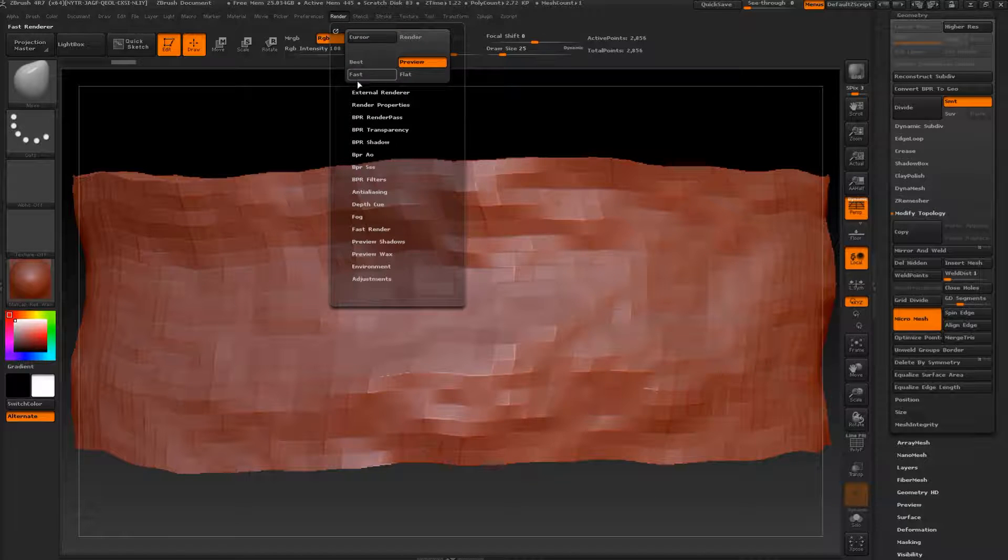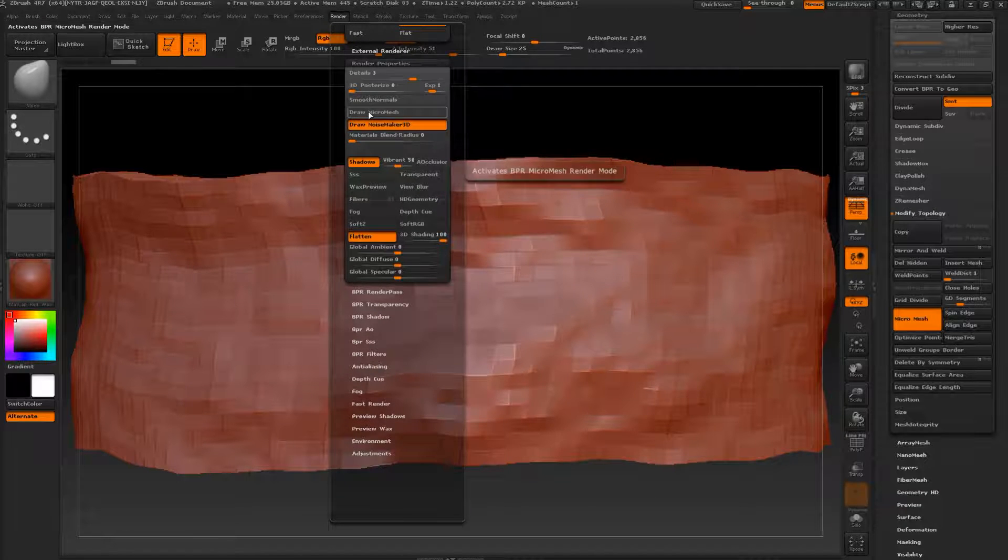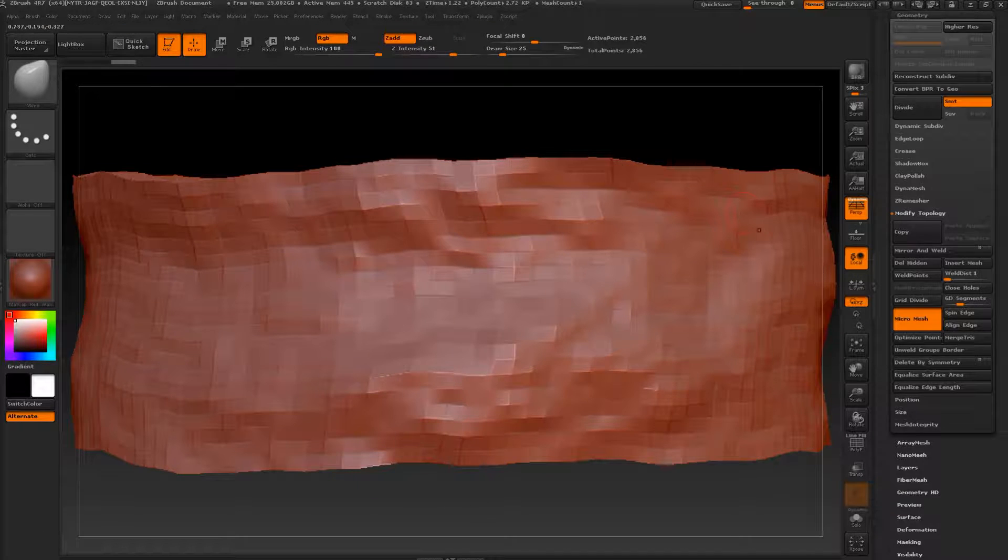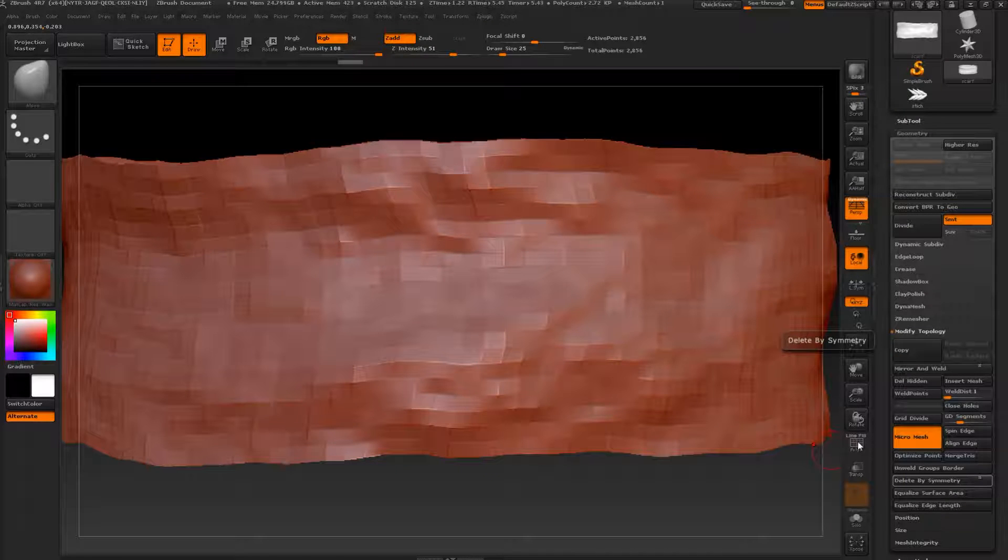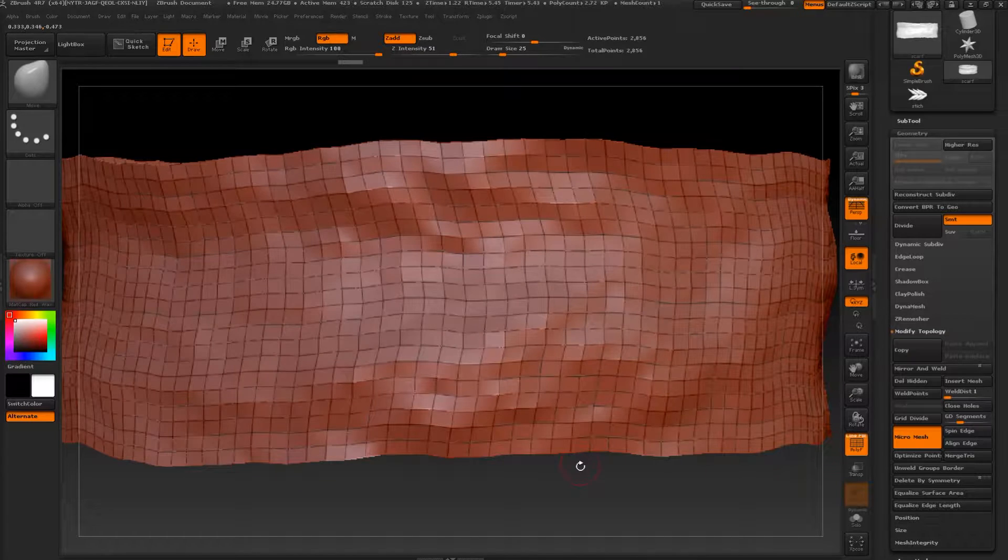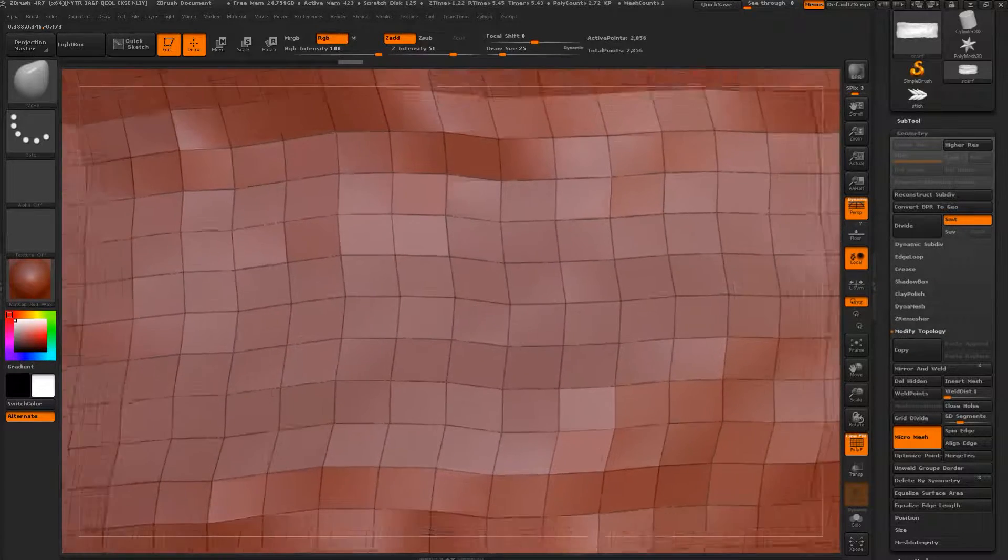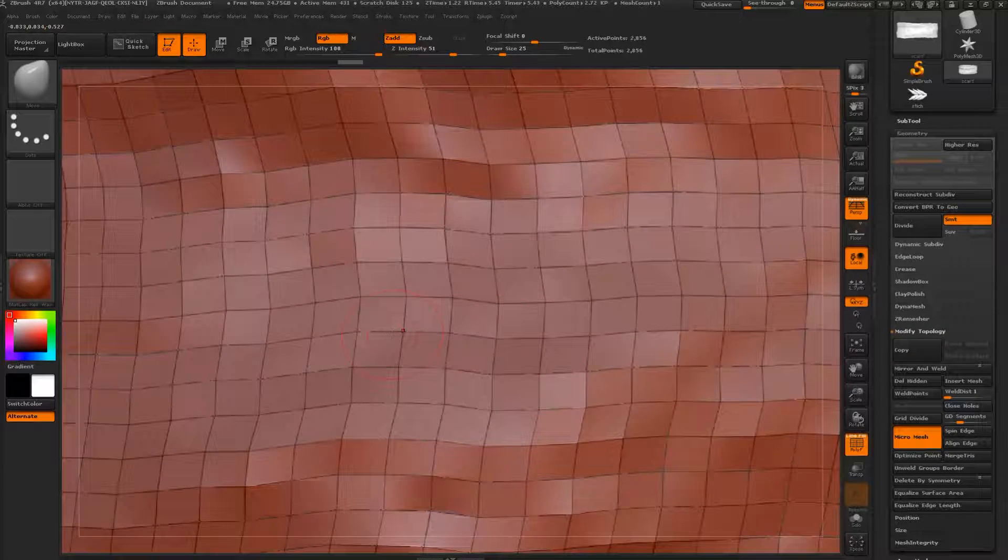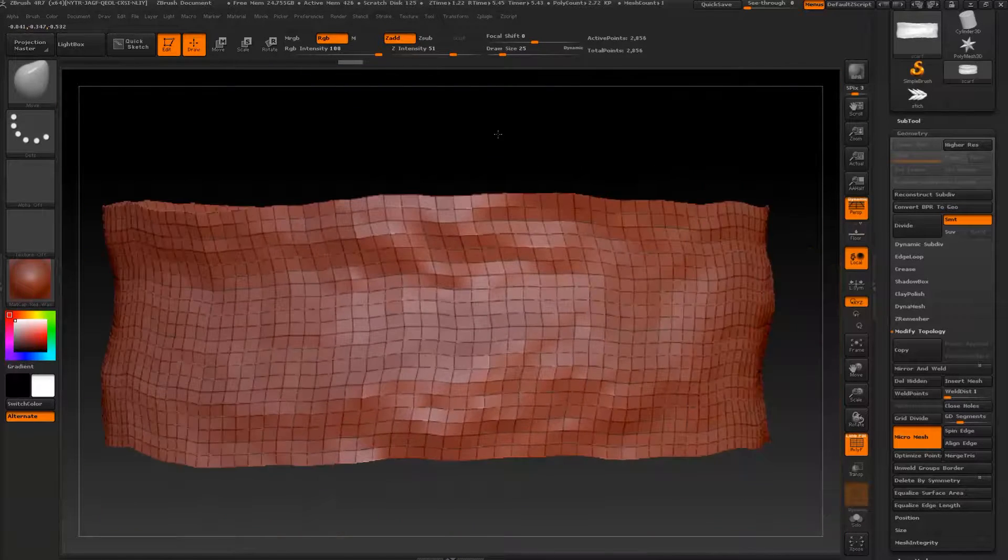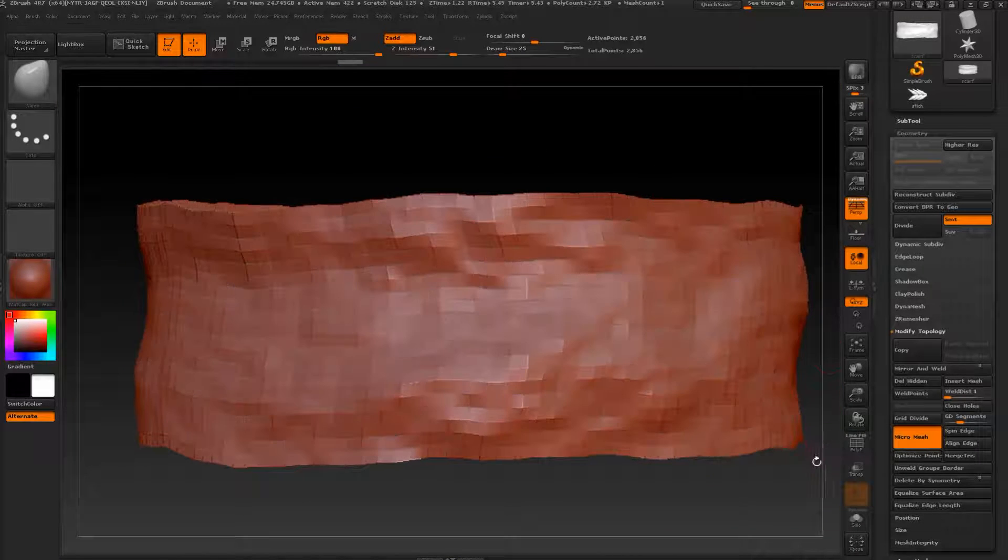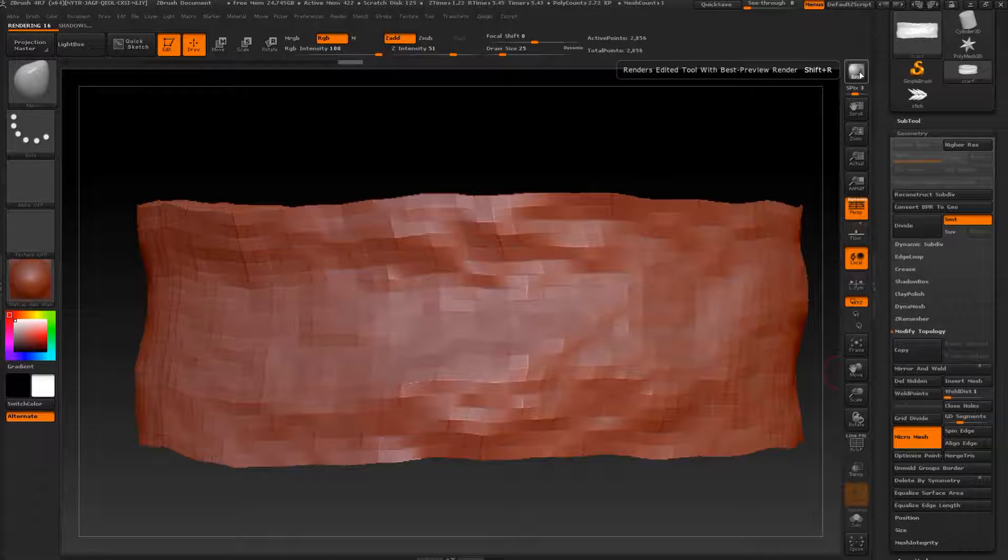Let's go to render, render properties, and draw micromesh. Let's go to polyframe. As you can see we have some small highlights between the edges. Let's make our first test. Let's uncheck this one and go to BPR.